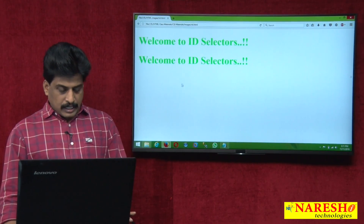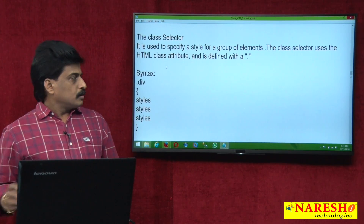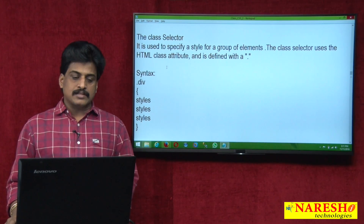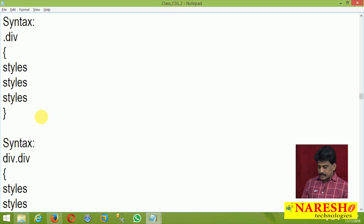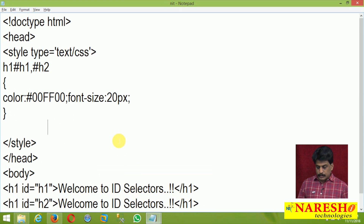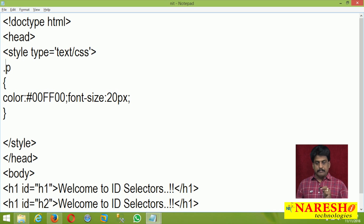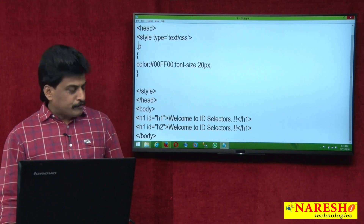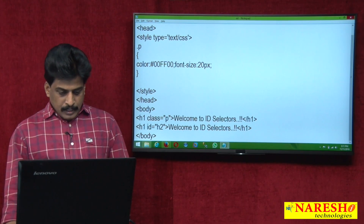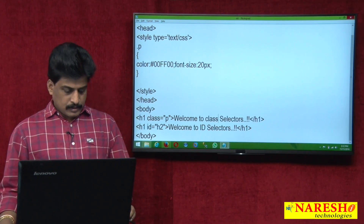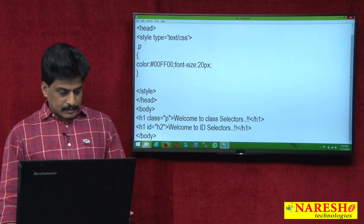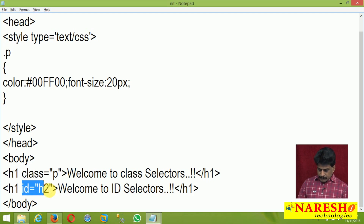The class selector definition: it is used to specify a style for a group of elements. The class selector uses the HTML class attribute and is defined with a period. Syntax 1 and Syntax 2 are both available and work perfectly. Now in the experiment: I remove the previous and write simply a paragraph selector with a period — class selector. No one is affected yet because we need to write class equal to the selector name in HTML. Writing class equal to paragraph — 'Welcome to class selectors' — only the first one is affected; the second is not, because class selector is not implemented there.